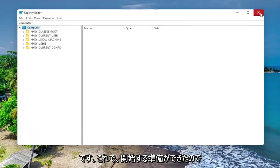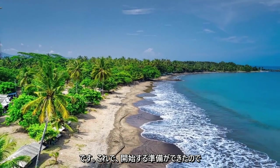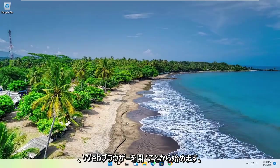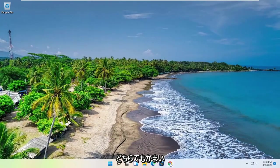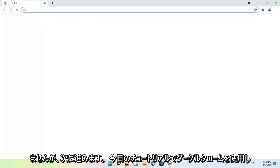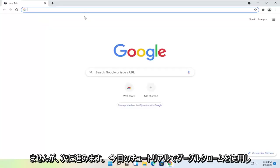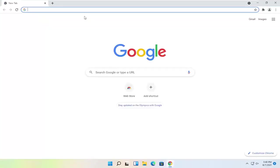And now we are ready to begin. So we're going to start by opening up a web browser. Doesn't matter which one, but we're going to use Google Chrome for today's tutorial.